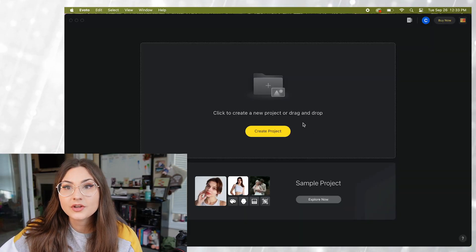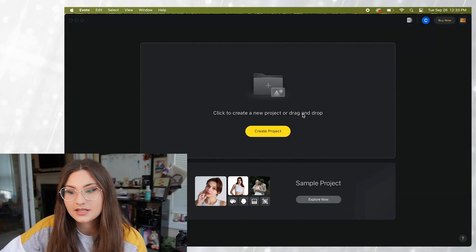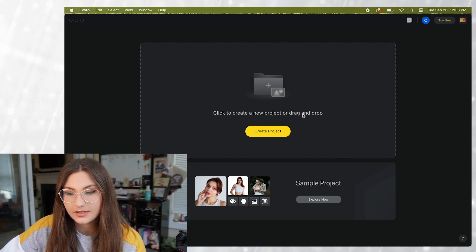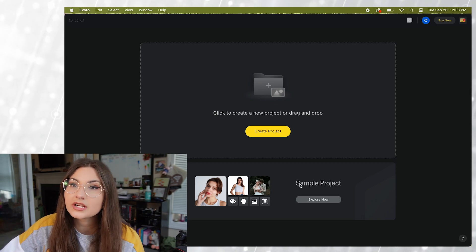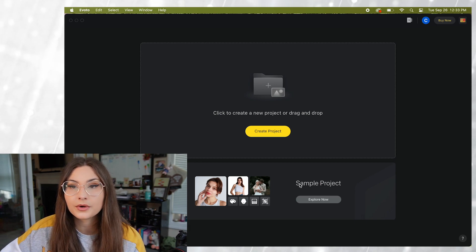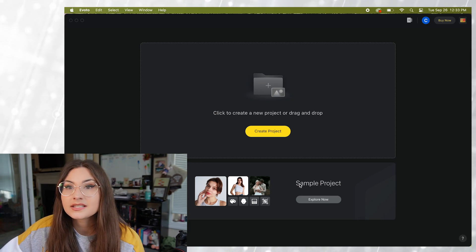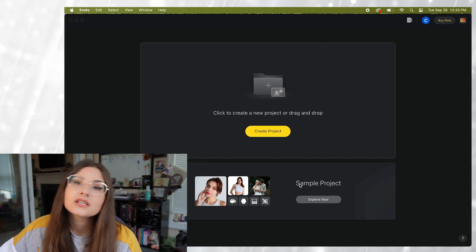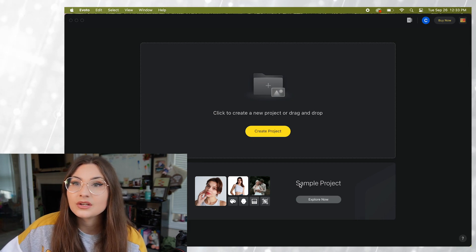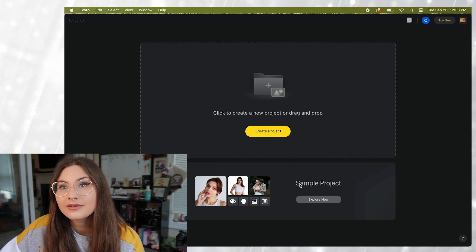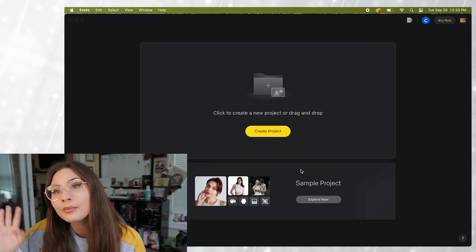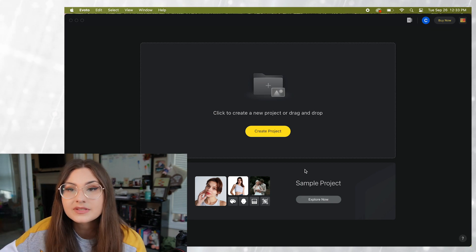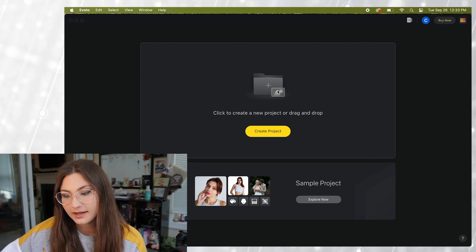When you first open up Evoto you're going to see two windows. So the top one is where you can create your own project by putting in your own photos. Underneath it there is a sample project so if you're using it for the first time and you just want to mess around and see what the features are like without putting any of your photos in you are more than welcome to do that.